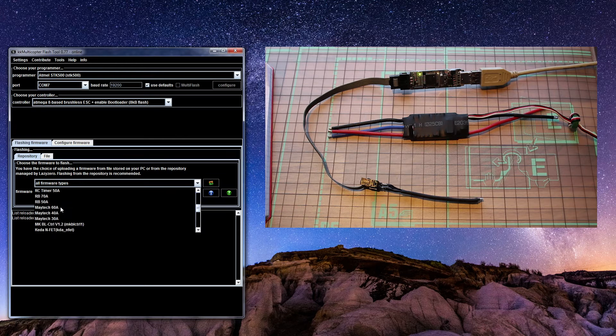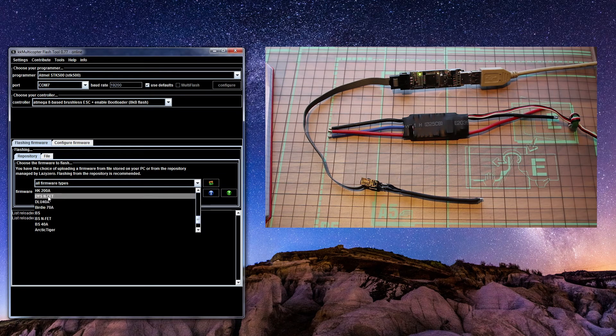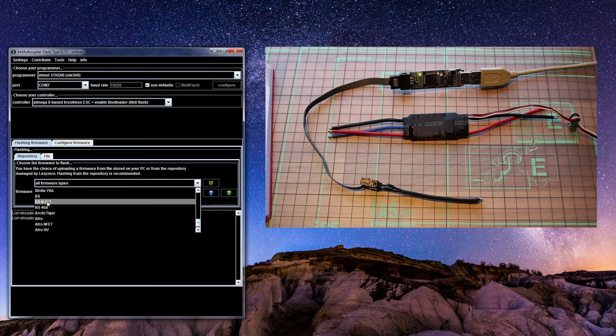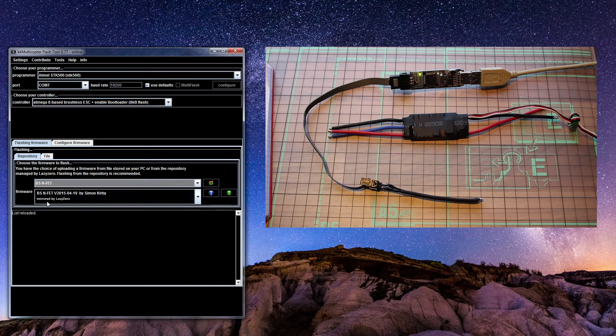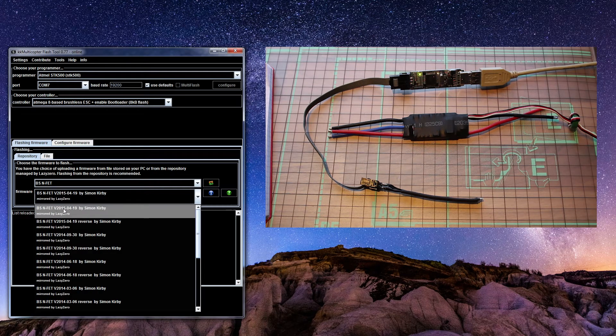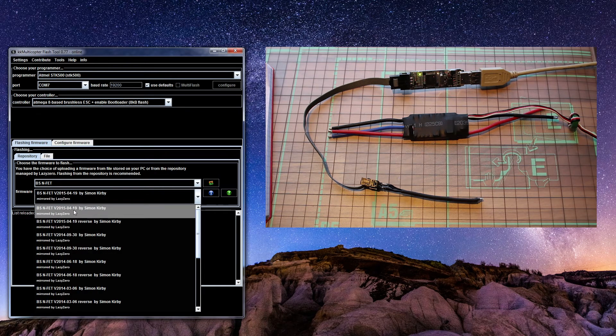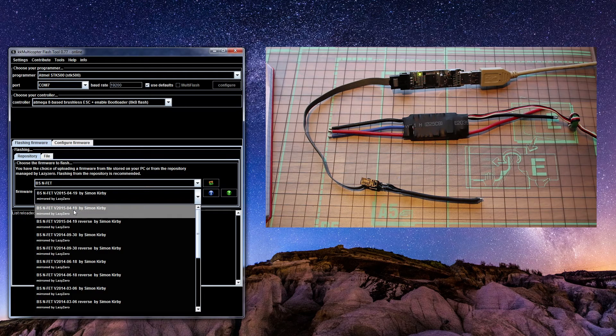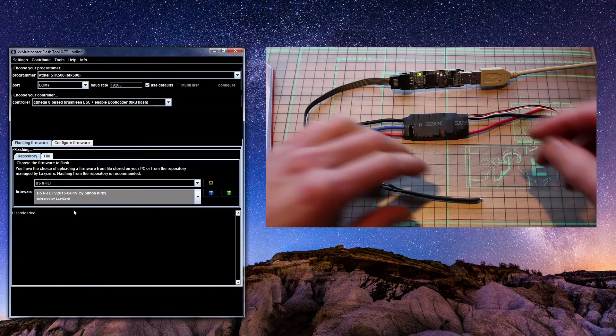And then we're gonna look for the right firmware. I know it's a BSN fat, take the latest, and now we need to connect.